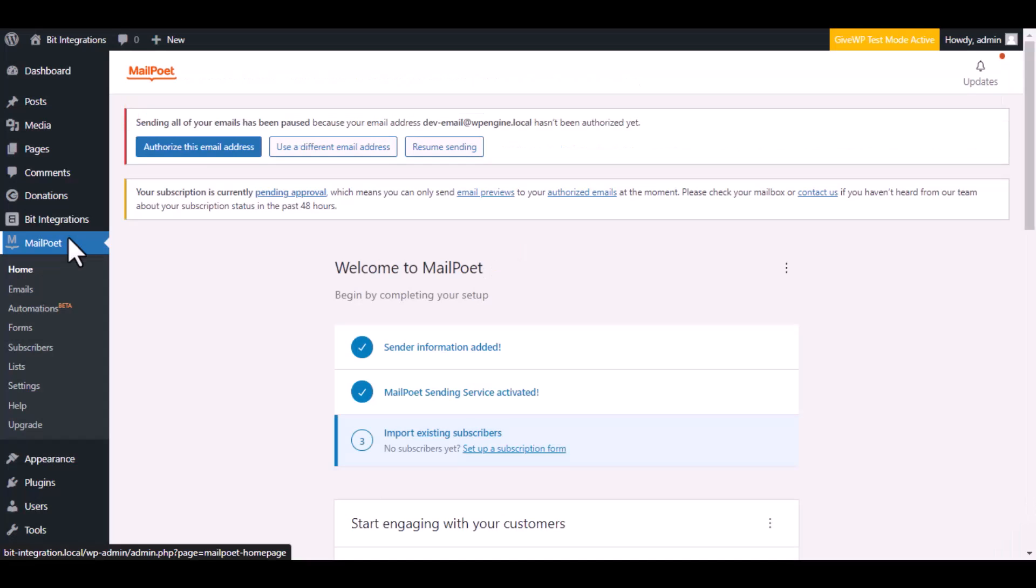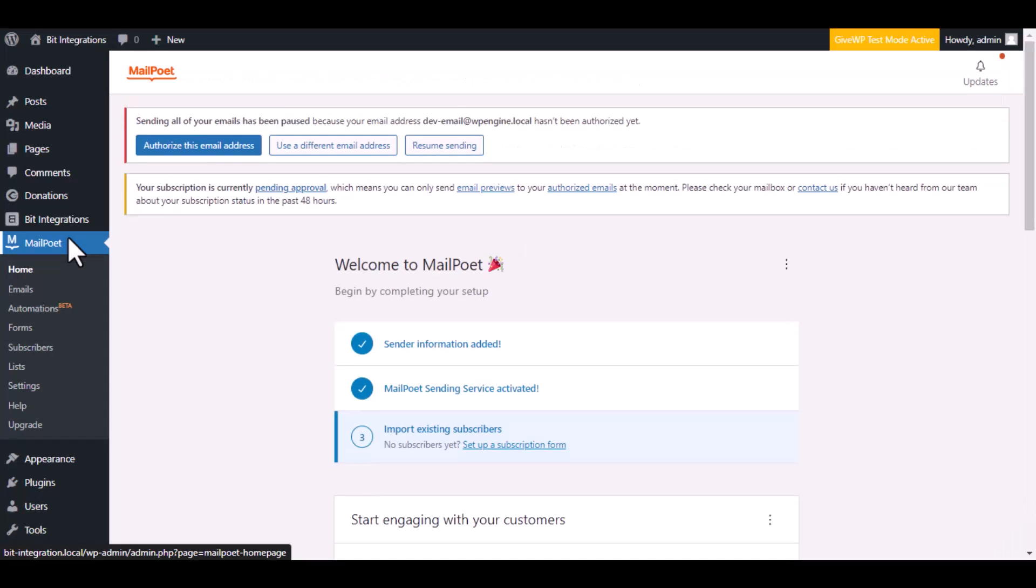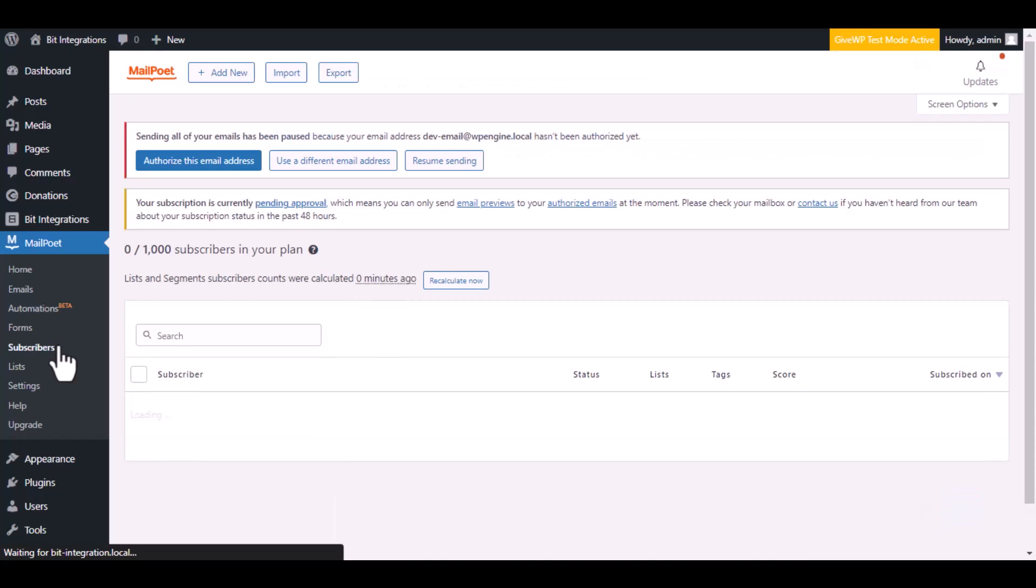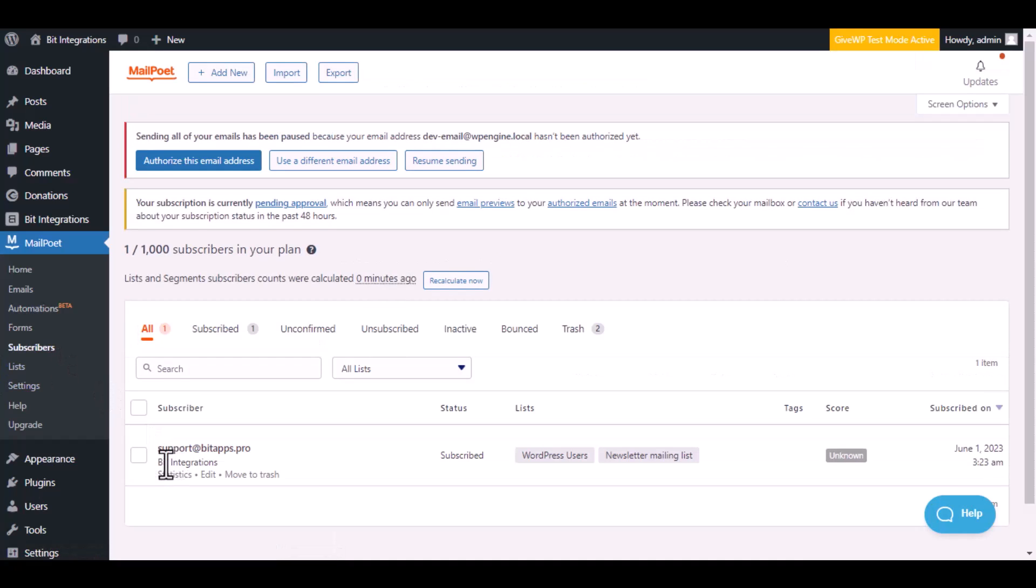Now navigate to MailPoet, then go to subscribers. Here is the data that came into MailPoet through the integration.